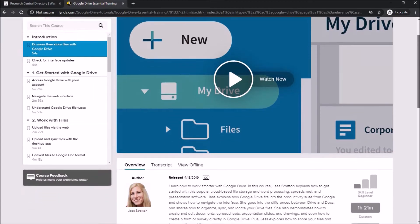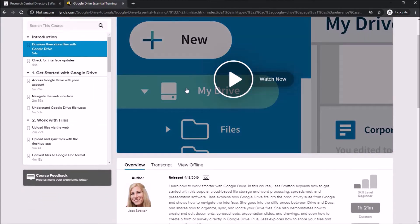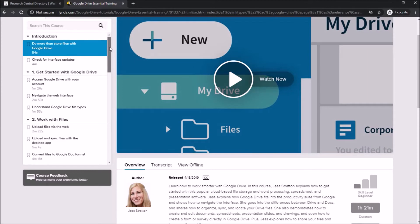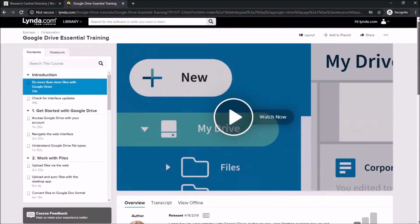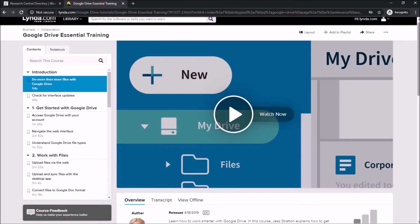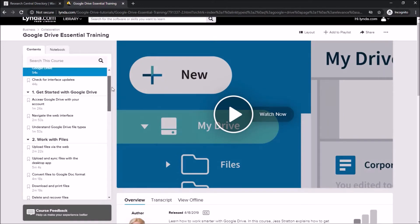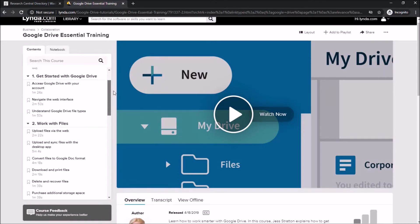Once you find a resource you'd like to use, click on it to bring up the full video. On the left-hand side you'll see different chapters — this allows you to pick and choose and only review the lessons that you need to learn. For example, you might already know some aspects of Google Drive; if you do, you can skip those sections and go on to new material.